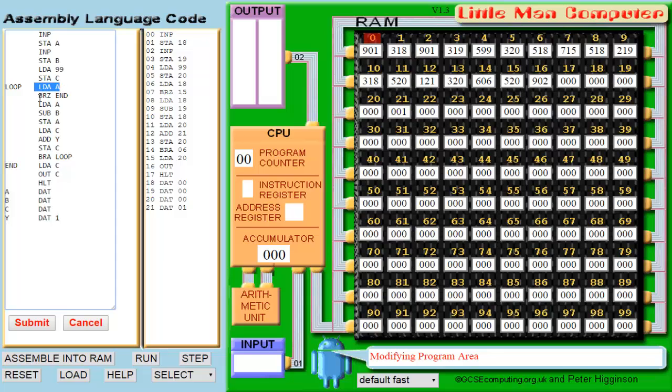Anyways, then we load A and check if it's 0. Obviously I inputted 12, so it's not 0 and I'll just continue. We'll then load A and subtract it by B and store that as A. We'll keep doing this until the number gets to 0, which is when it actually goes to line end.